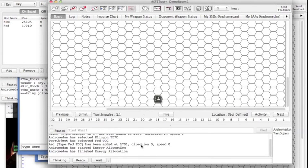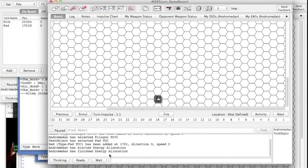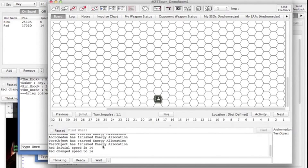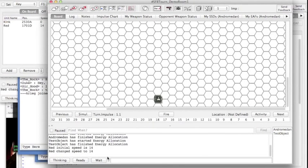After both of you have finished your energy allocation and after you're completed doing your energy allocation and you see that your opponent has also finished his energy allocation.